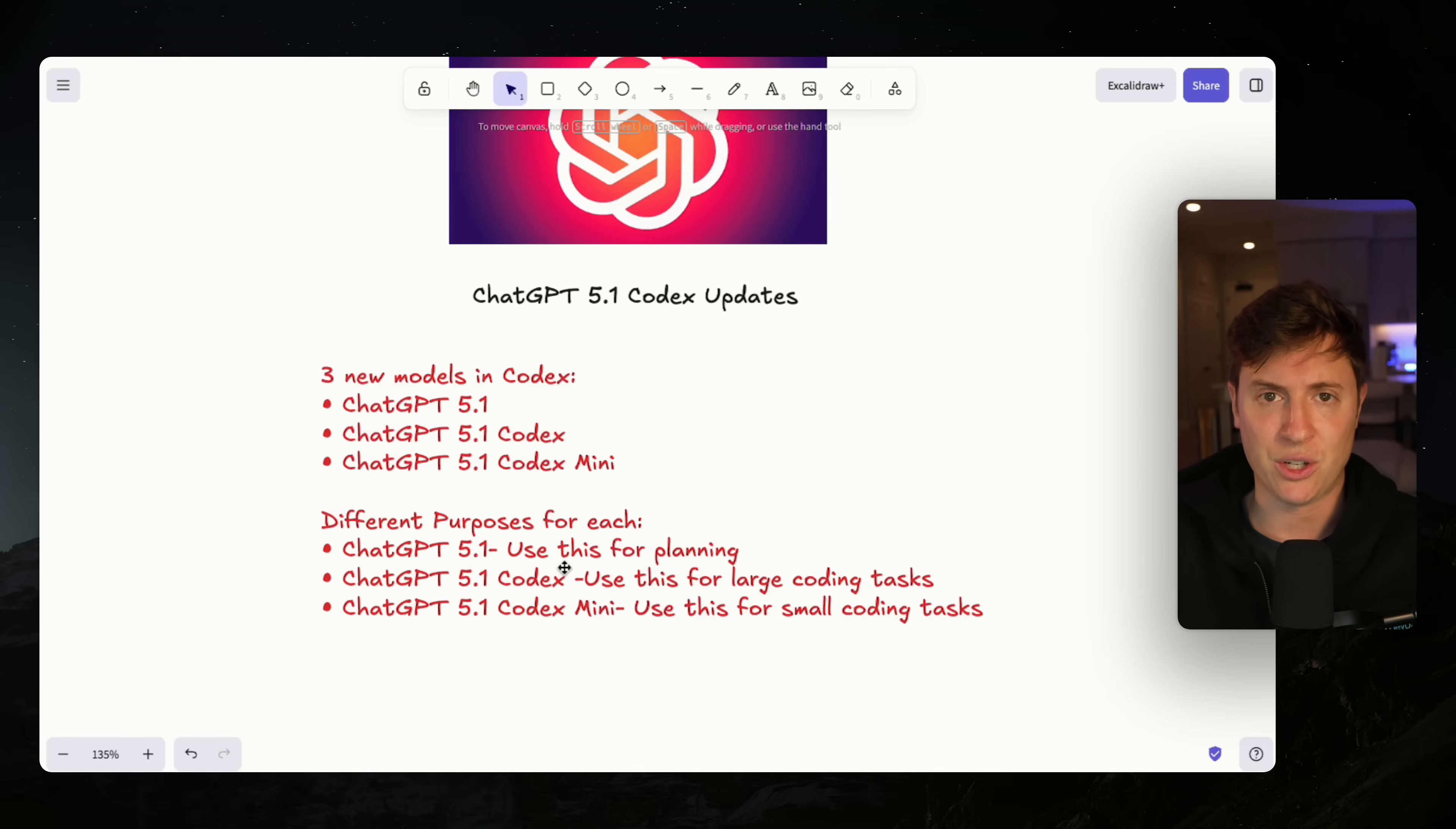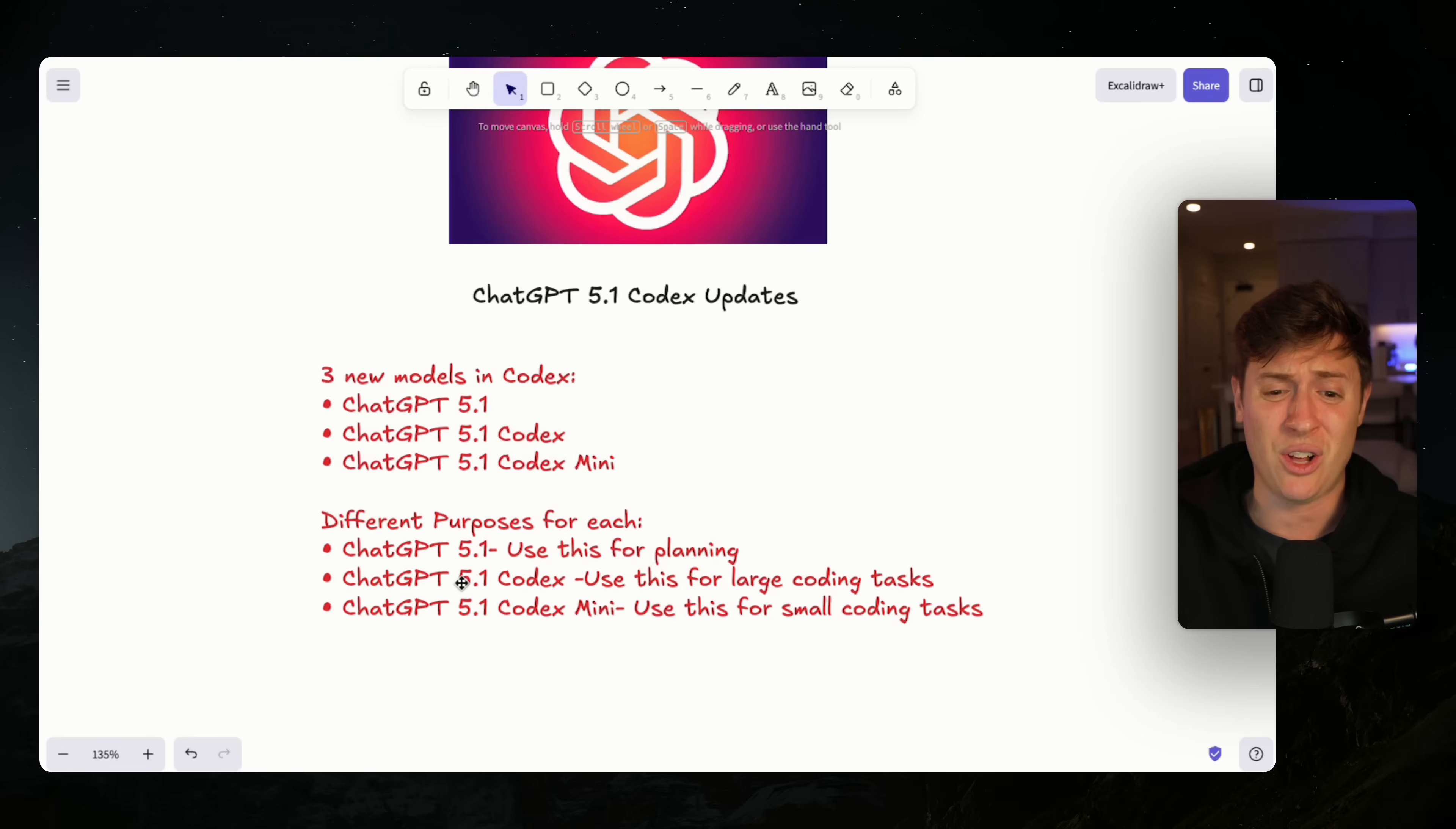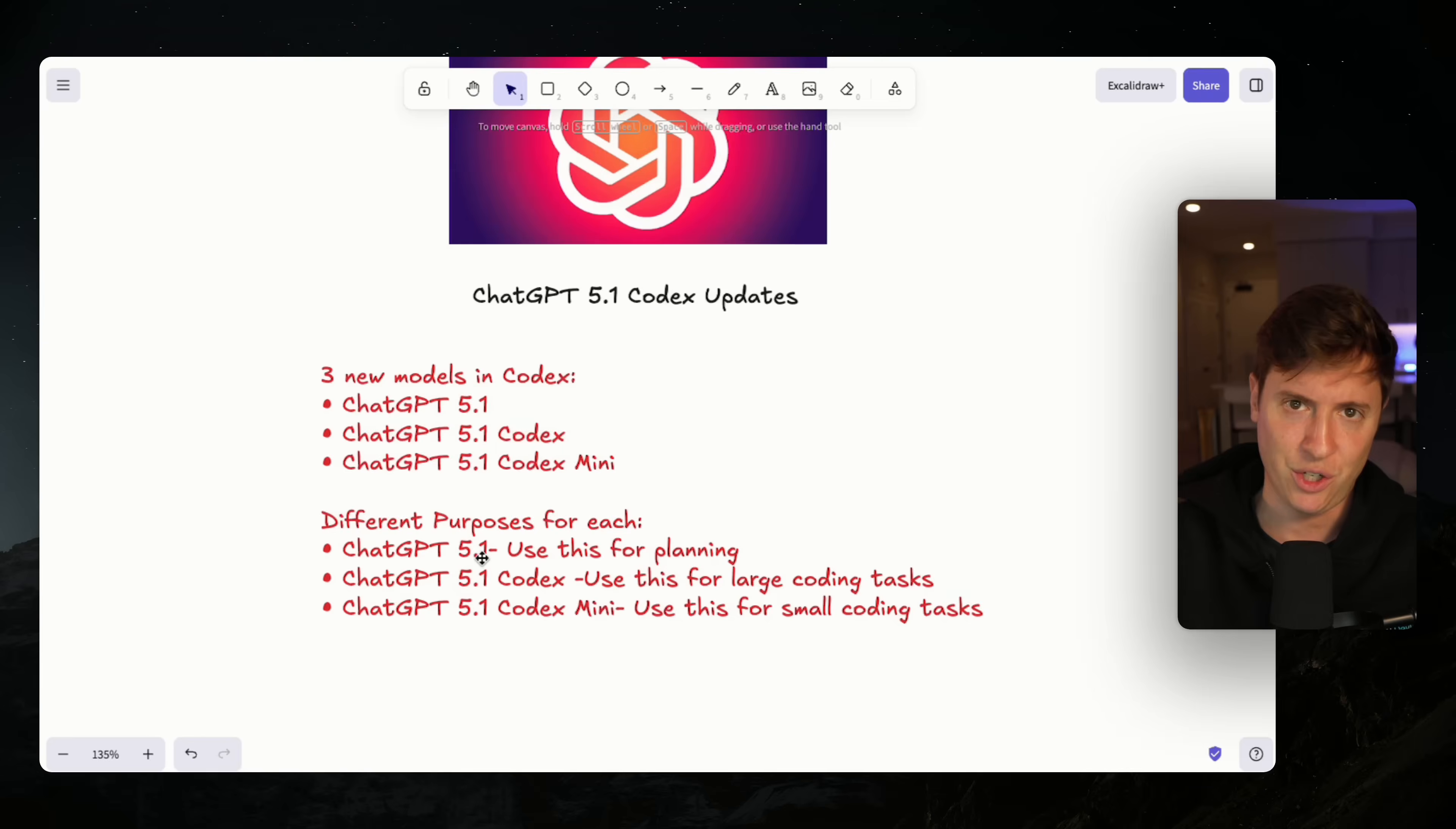The big thing they changed in 5.1 is for smaller tasks, it moves a lot faster and uses less tokens. For larger tasks, it uses more tokens and takes longer, but you're saving time in the long run because it has a much higher chance of doing things the right way the first time around. Let's jump into Codex and I'll show you exactly how to do it.